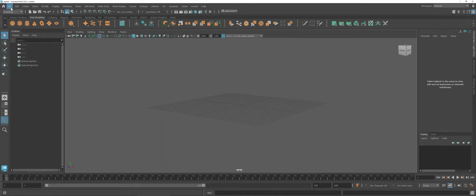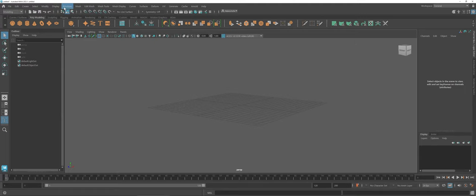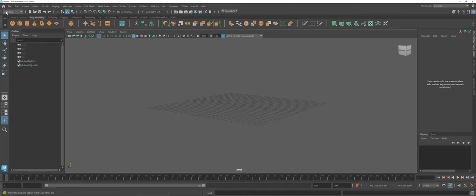One thing that Maya does a little bit differently is you have kind of this core menu bar: file, edit, create, select, modify, display, and windows. Right now you can see I have some options here as far as working with meshes, UVs, Arnold, etc. But that's simply because of this modeling drop-down menu.